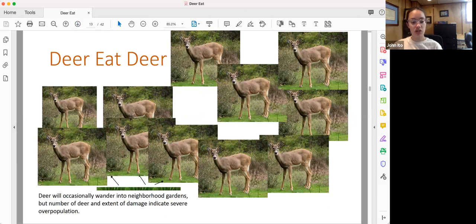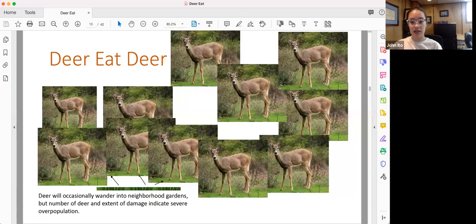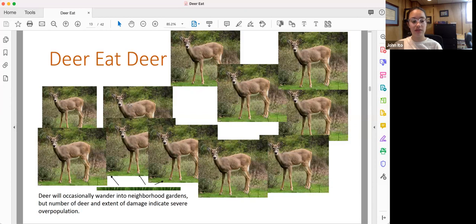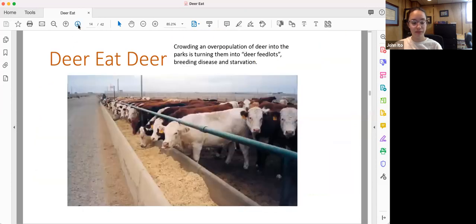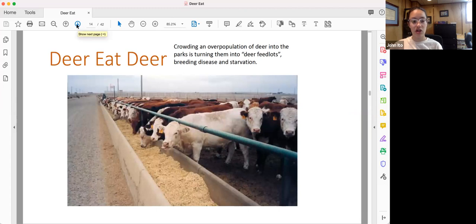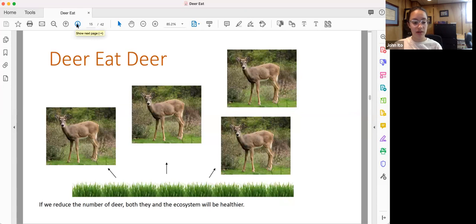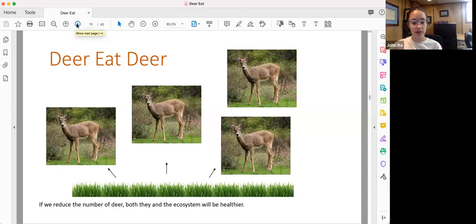Now, deer will occasionally wander into neighborhood gardens, but the number of deer that we're seeing these days wandering through the streets and the extent of their damage indicate severe overpopulation. By overcrowding the parks and shoving an unnatural number of deer into them, we're turning them into deer feedlots and breeding disease and starvation among the deer and among ourselves, as we will see later. If we reduce the number of deer, both they and the ecosystem will be healthy.